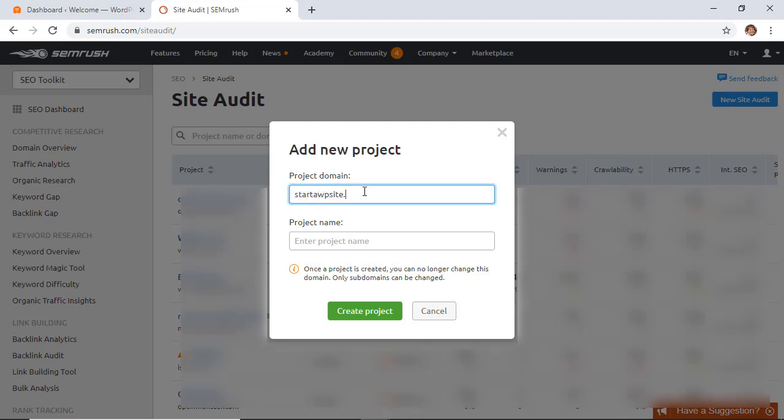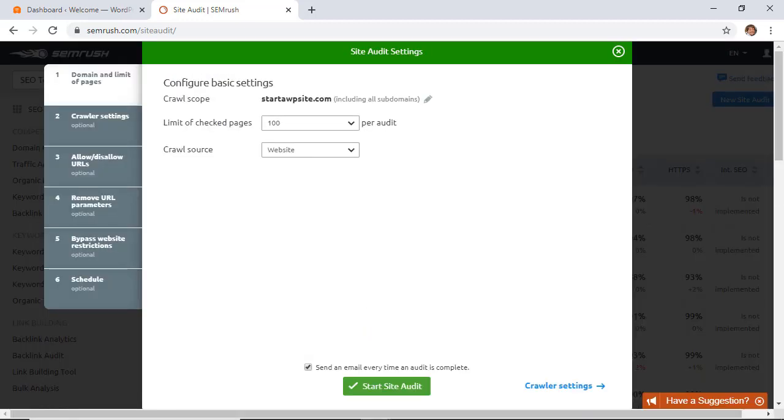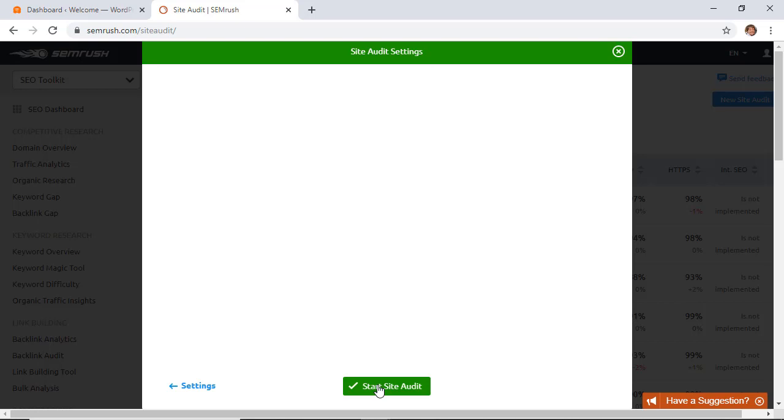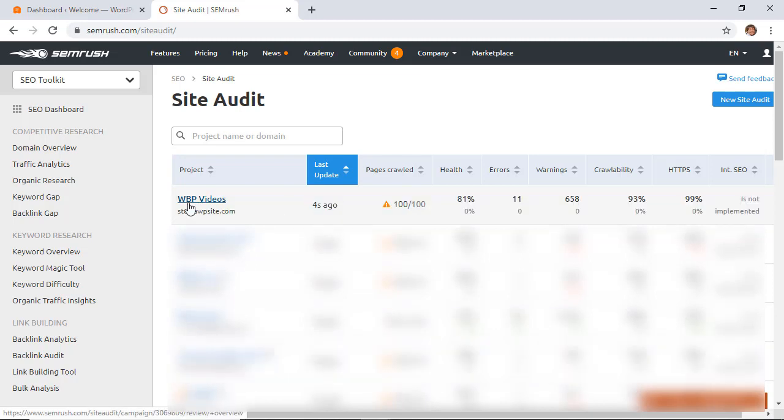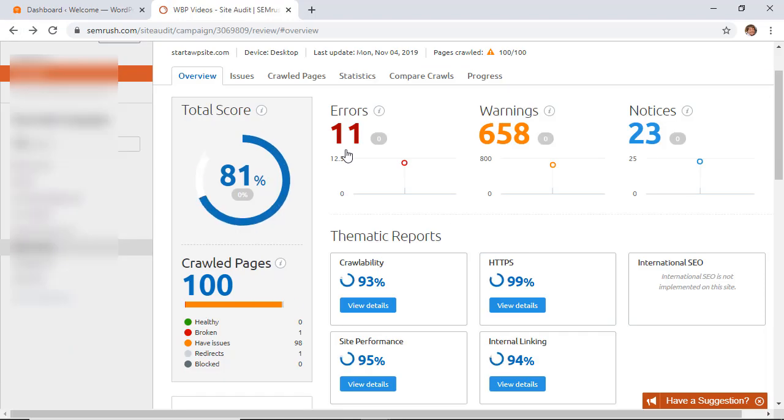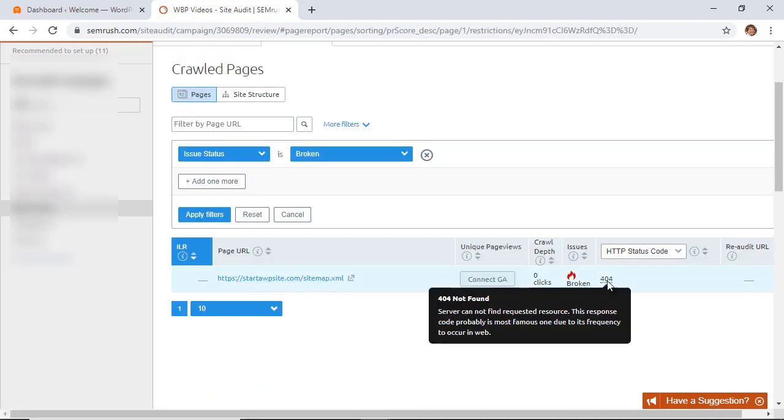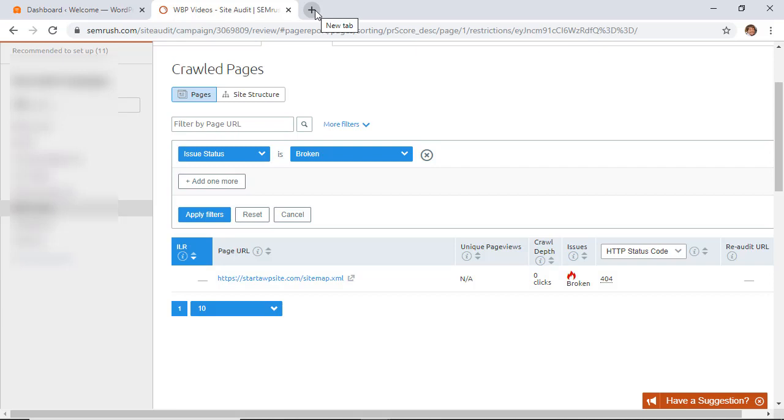From here, you'll simply want to put in your domain name first and you can name it whatever you want, then create the project. You can leave everything here the same and click start site audit. From here, it will begin crawling your website for the site audit. It might take a few minutes, especially if your site is really large. Once it's finished, you'll see a dashboard and down here we have broken links. You can click on that and it will take you to the broken link. You see the status code is 404, meaning not found, so you can go through and make sure that you fix those.